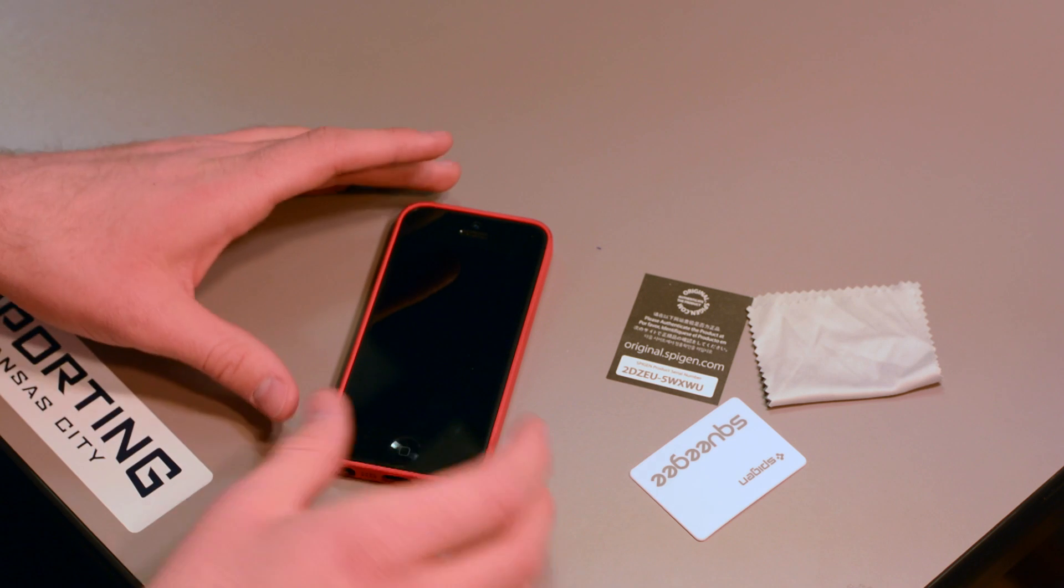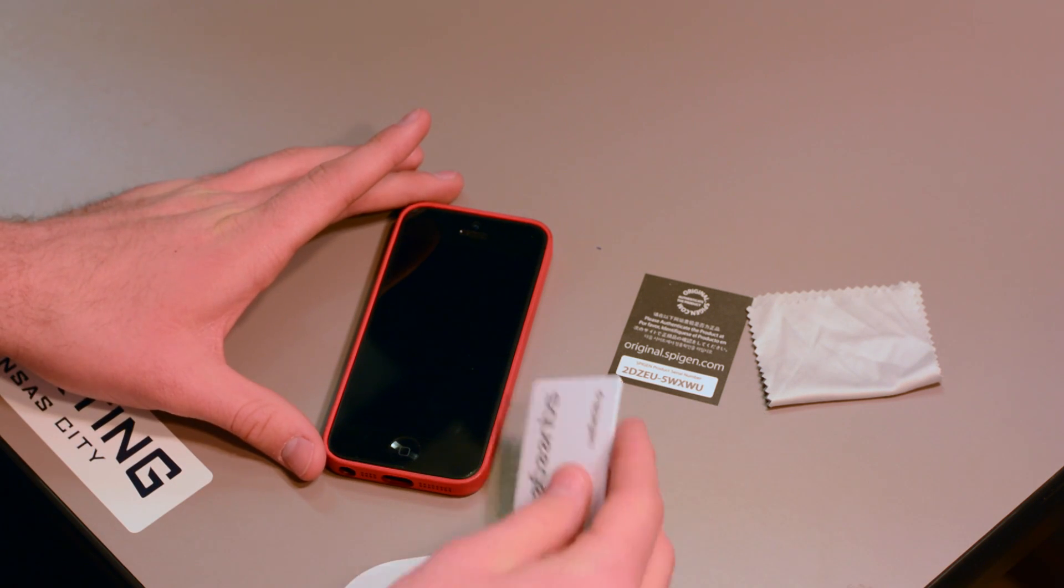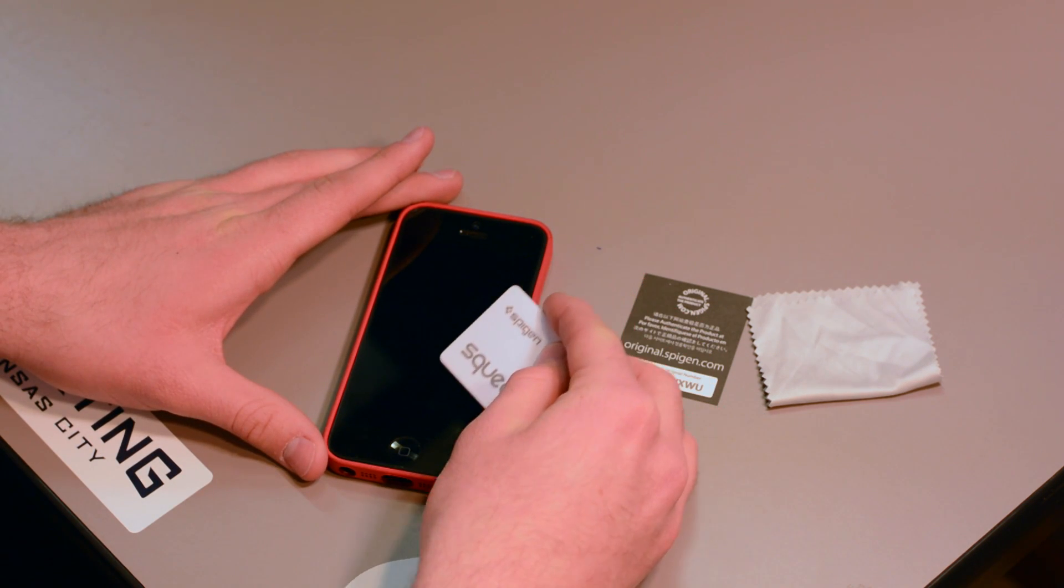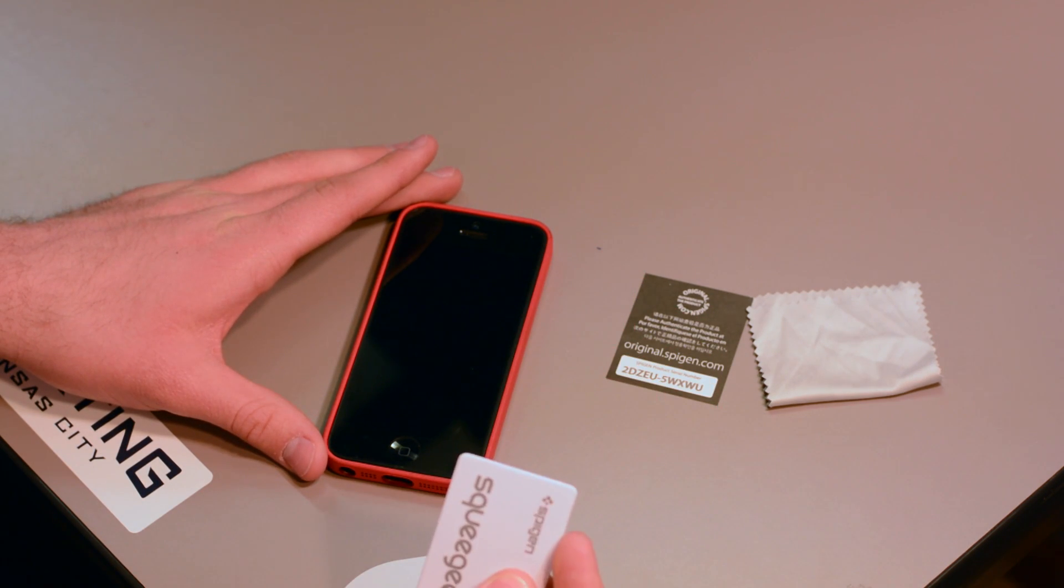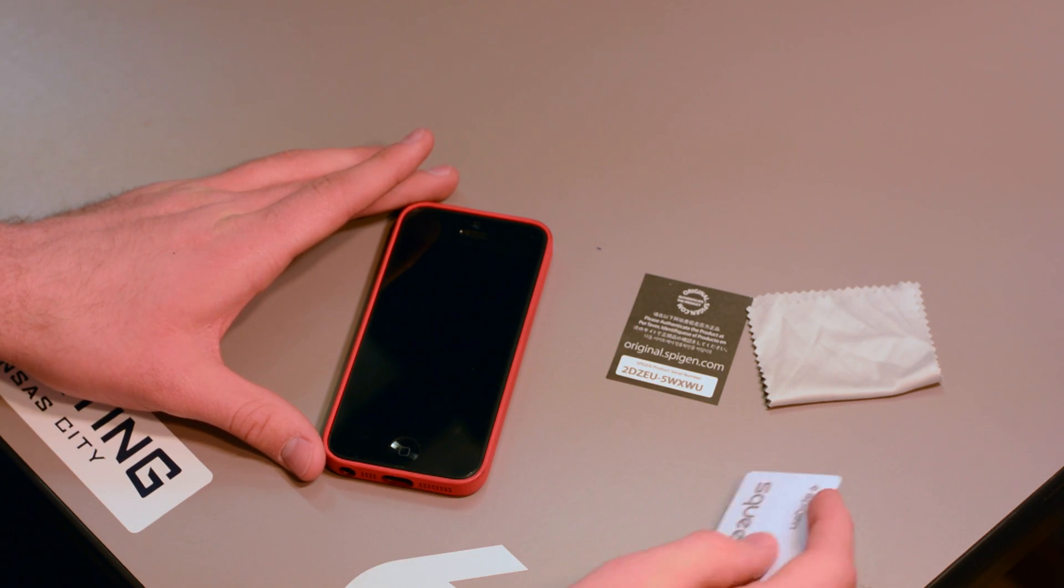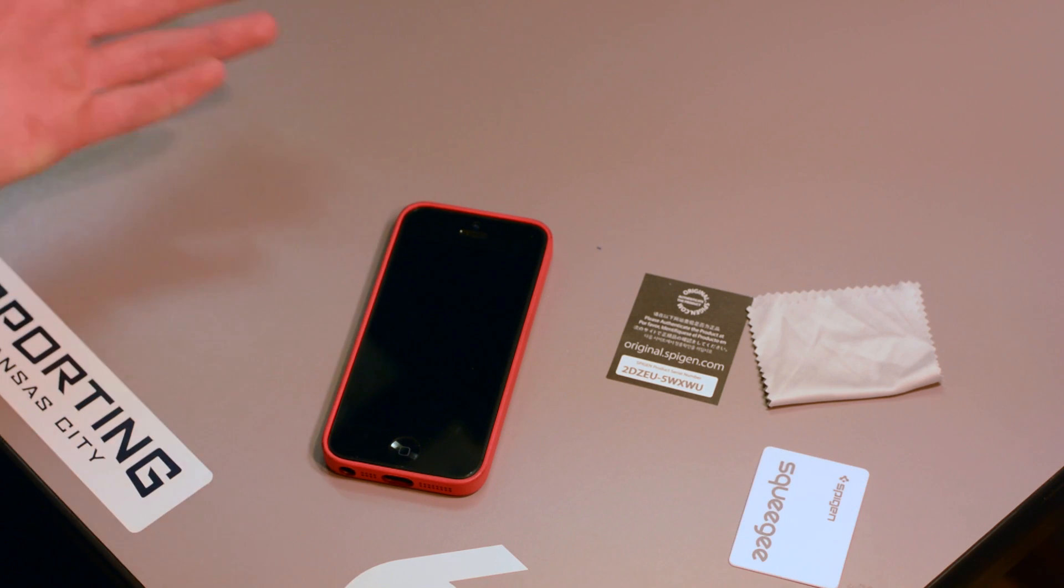Then, once that's done, you'll push out all air bubbles with your squeegee, and once that's done, your application is complete.